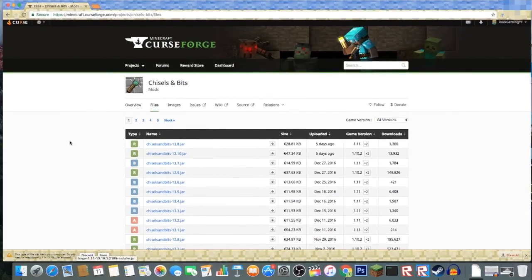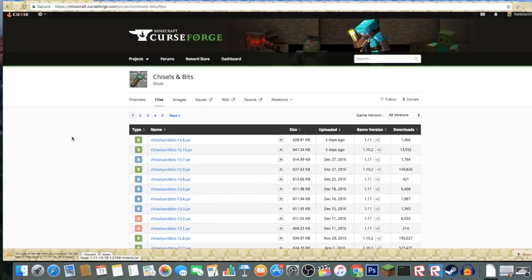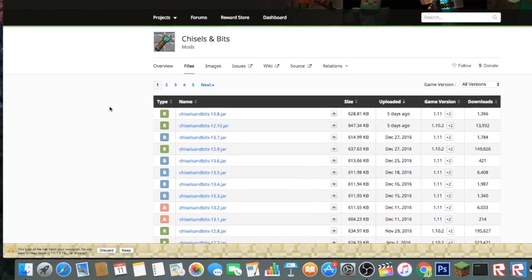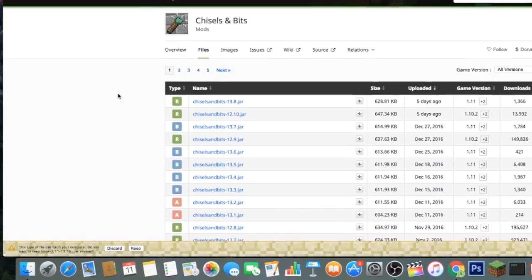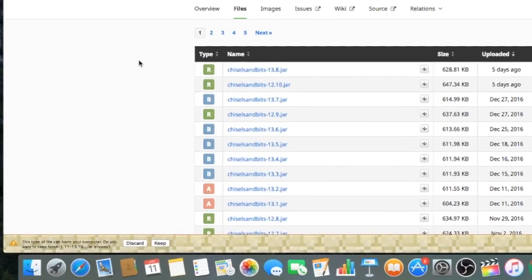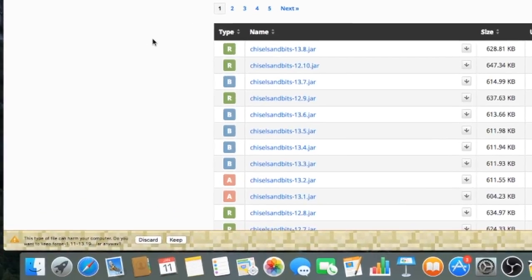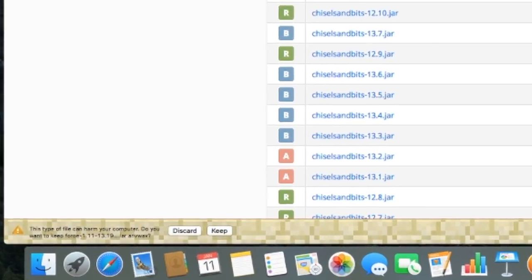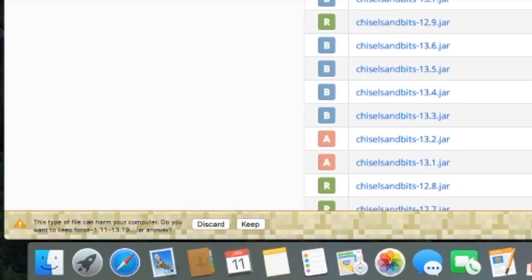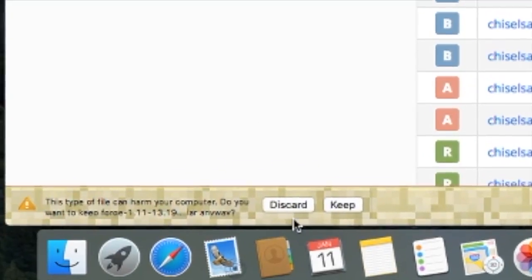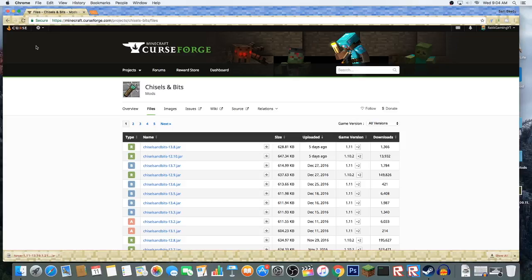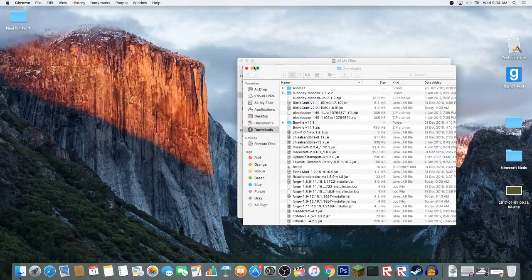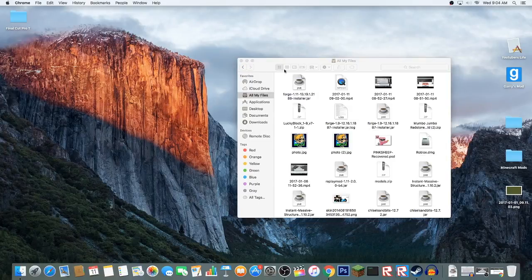Down here it's going to finish downloading. Now it'll say this type of file can harm your computer if you're using Google Chrome. It's just that Google Chrome is a bit sensitive towards Java files. Don't worry, this won't put any viruses in your computer. You'll be safe.